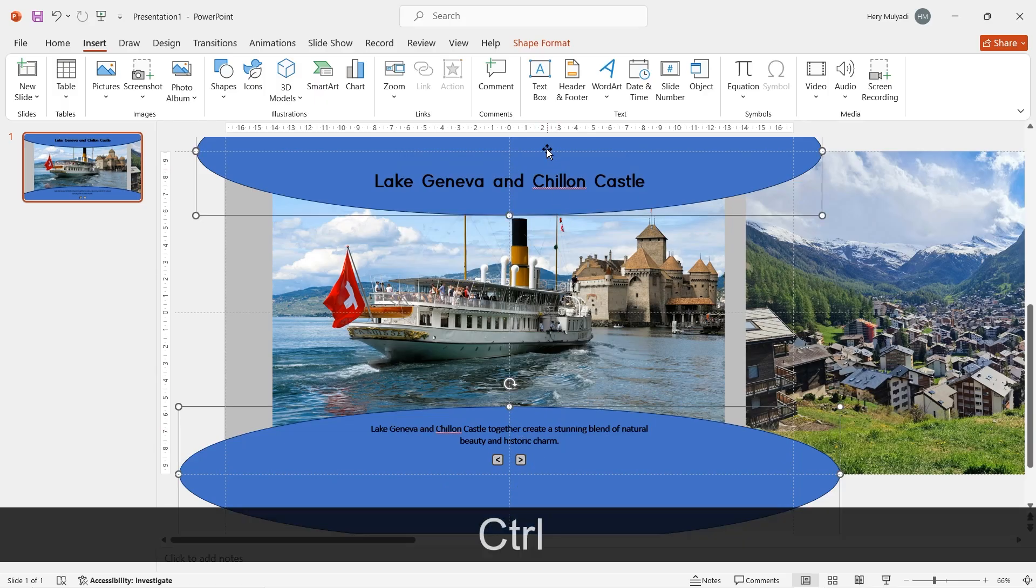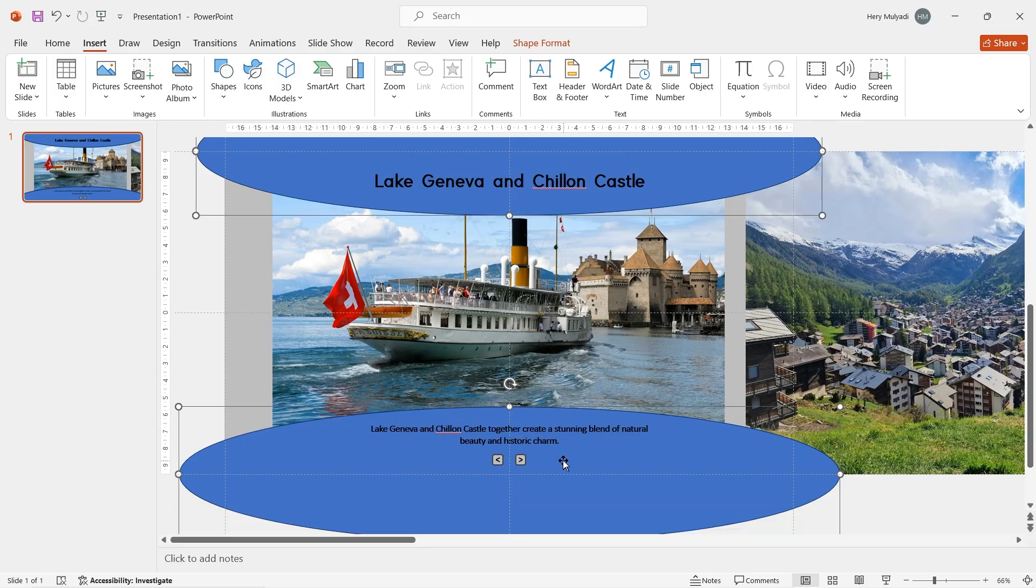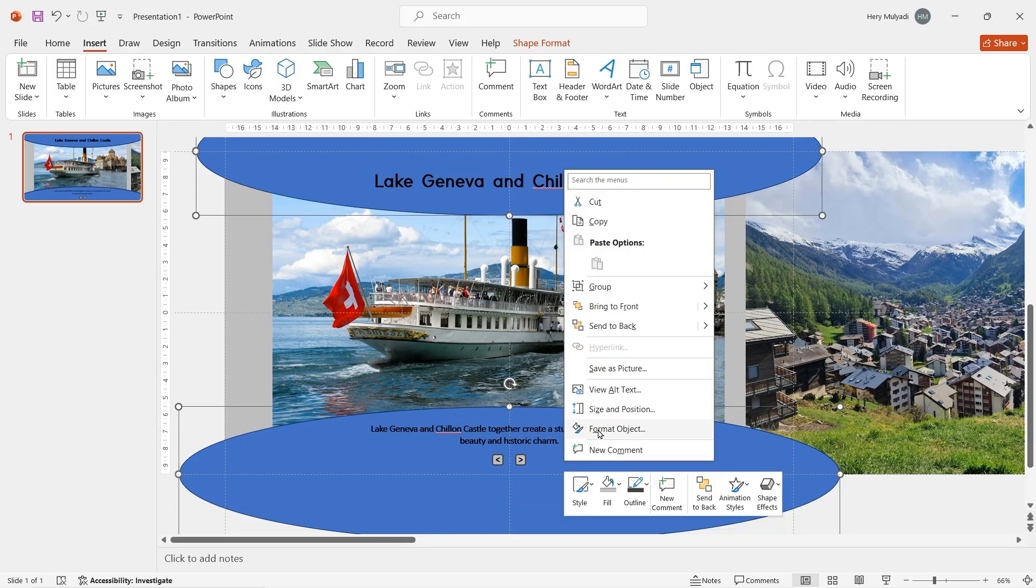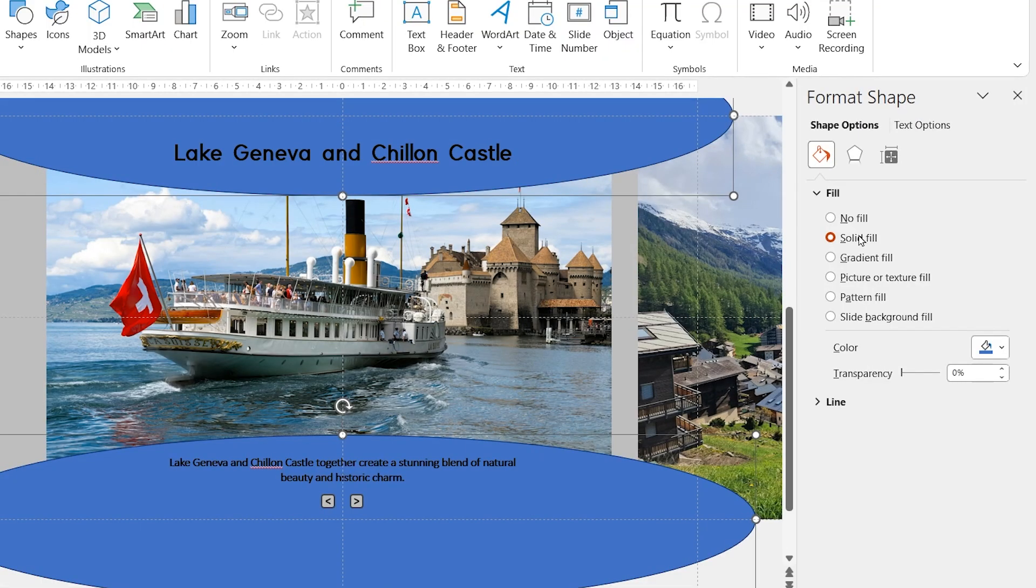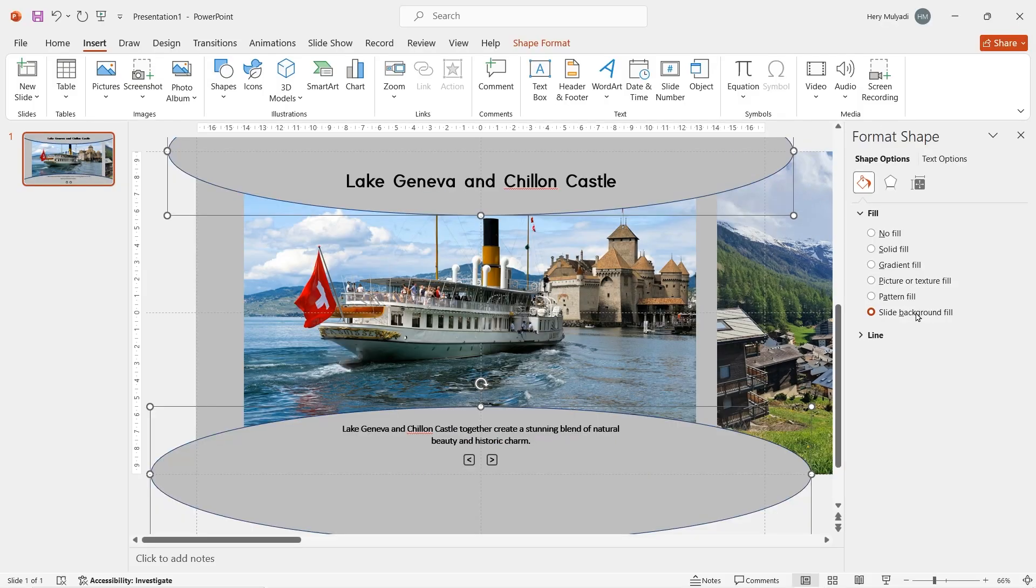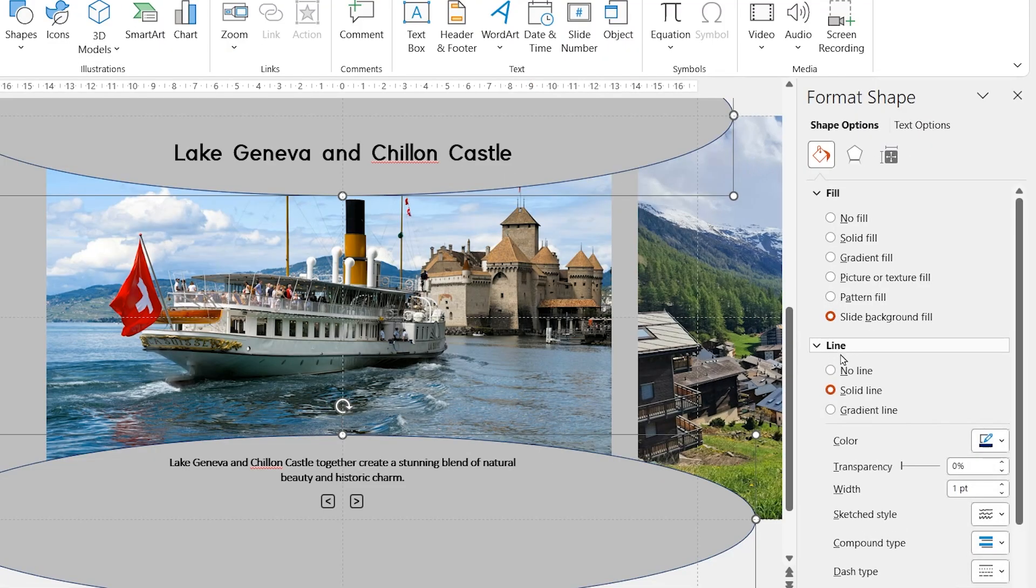Now select and block the two shapes at the top and the bottom. Right click, format object and in the fill option, click on slide background fill. Then get rid of the outline.